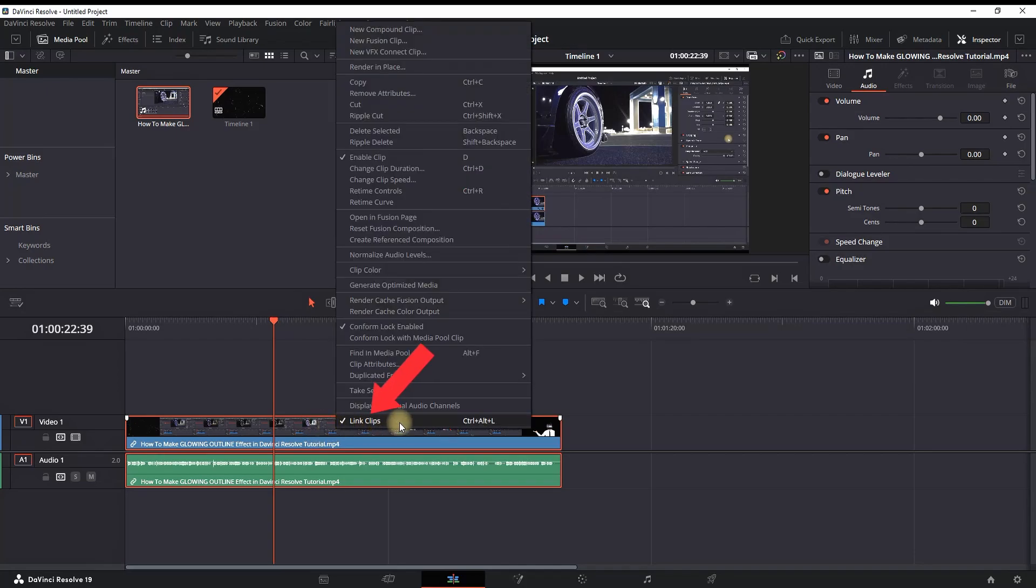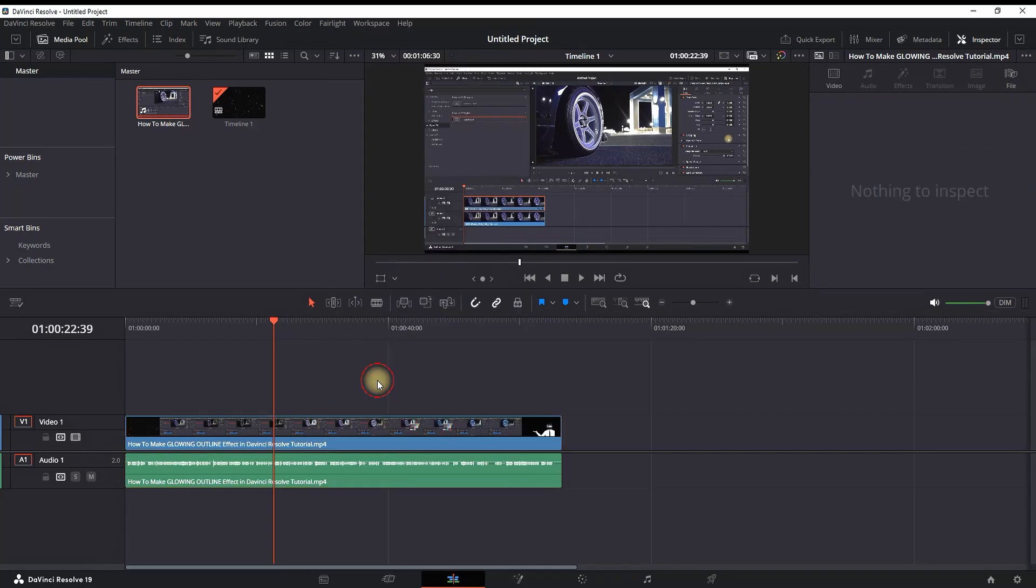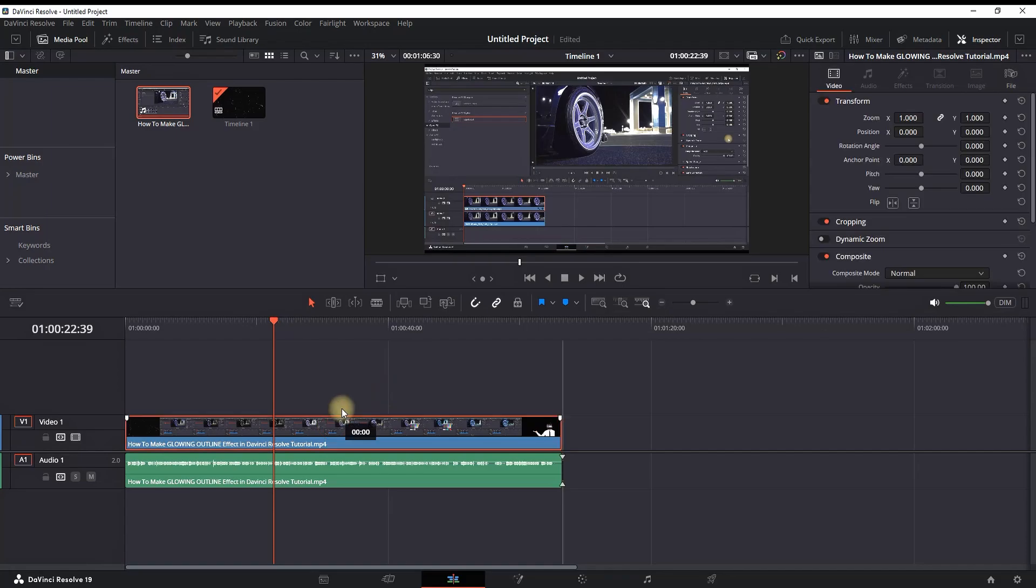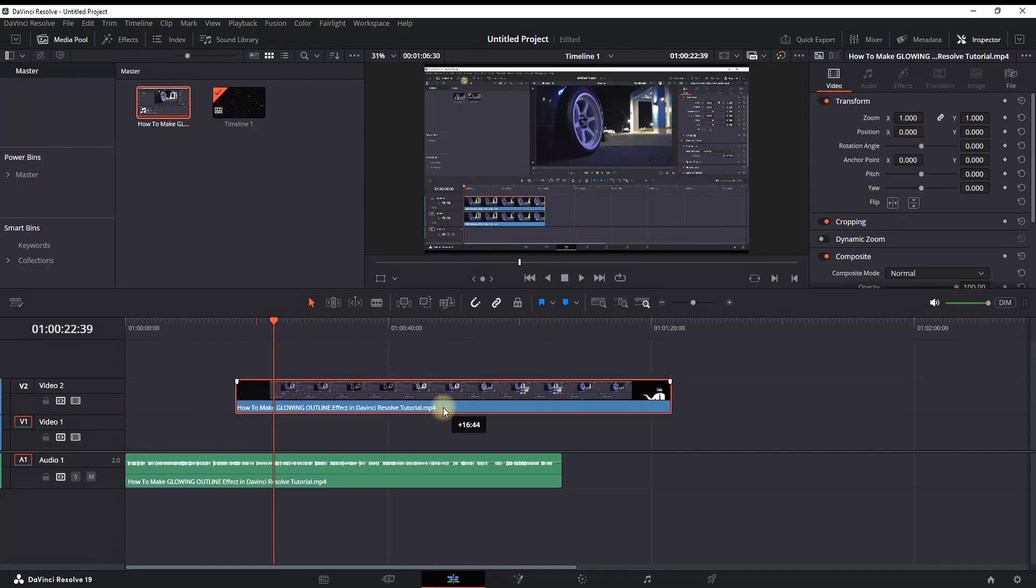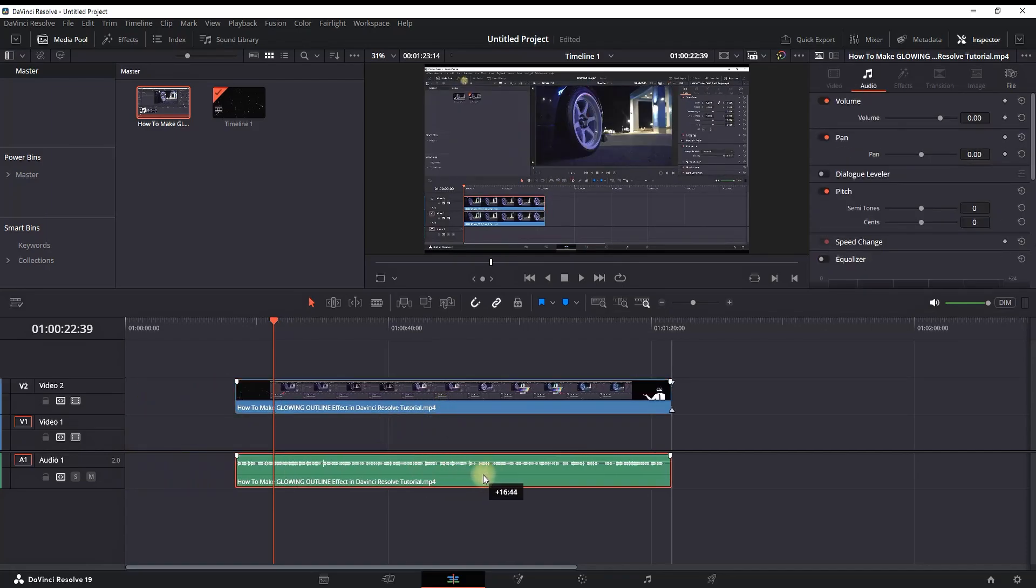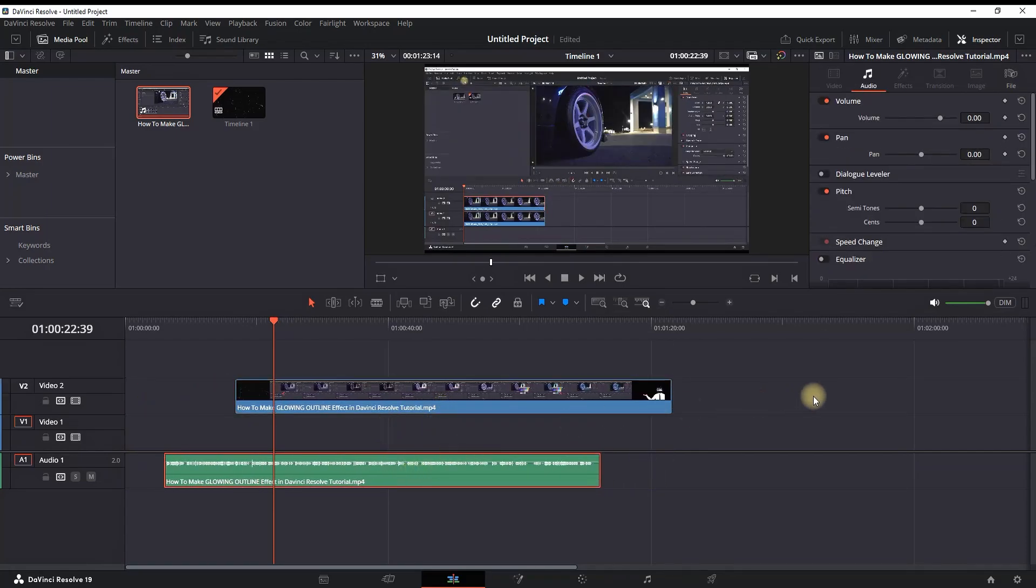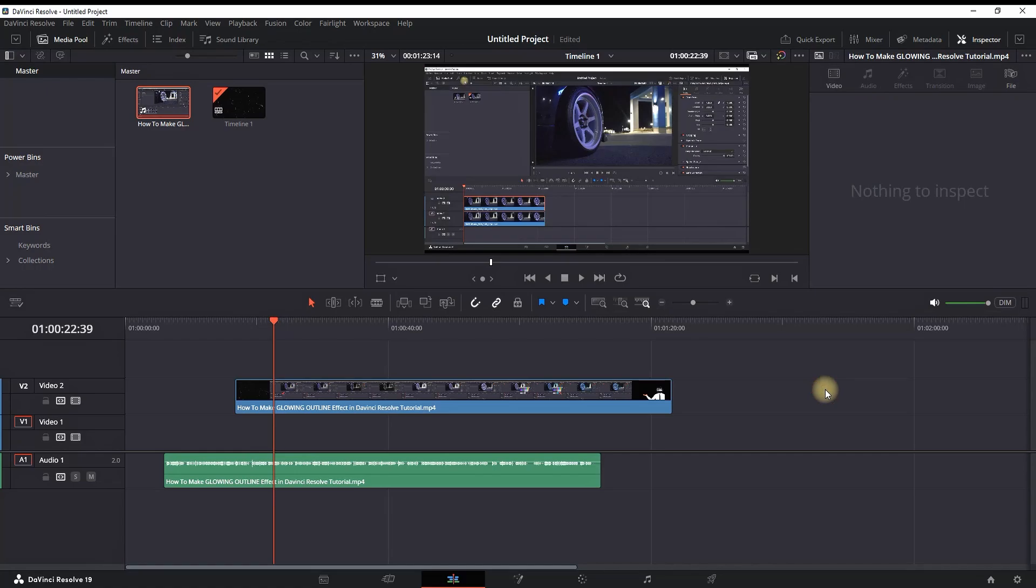You can see that Link Clips is selected. You can select it once again, now it's deselected. And as you can see, both my audio and video are moving, and I'm not seeing the time difference between them.